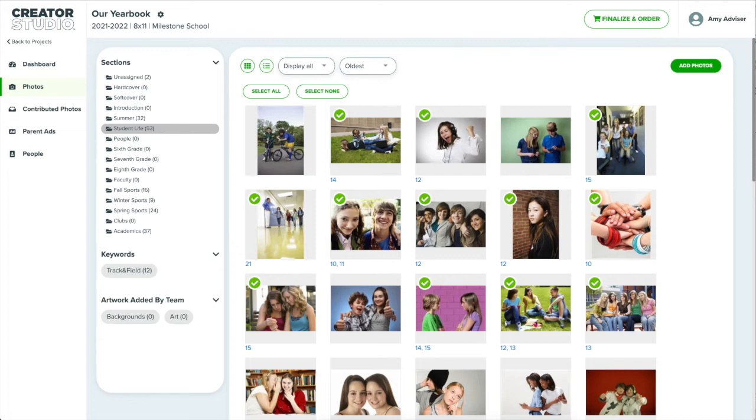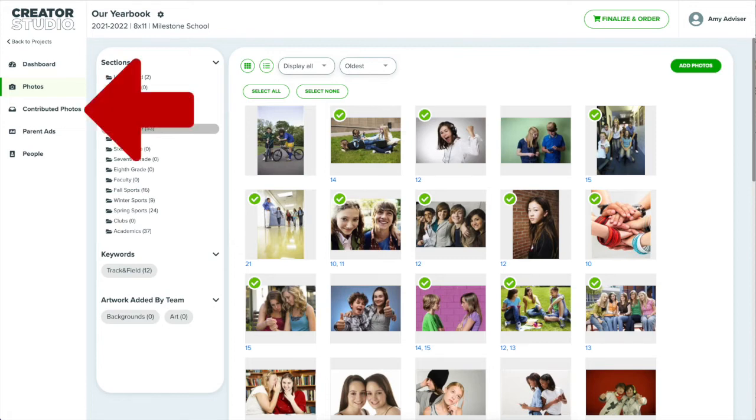Choose a folder or section and click add photos. From here you can choose from a number of photo sources or drag and drop photos from your computer. You don't have to be limited to the photos you and your team upload however. You can request others to contribute photos for use in the yearbook.